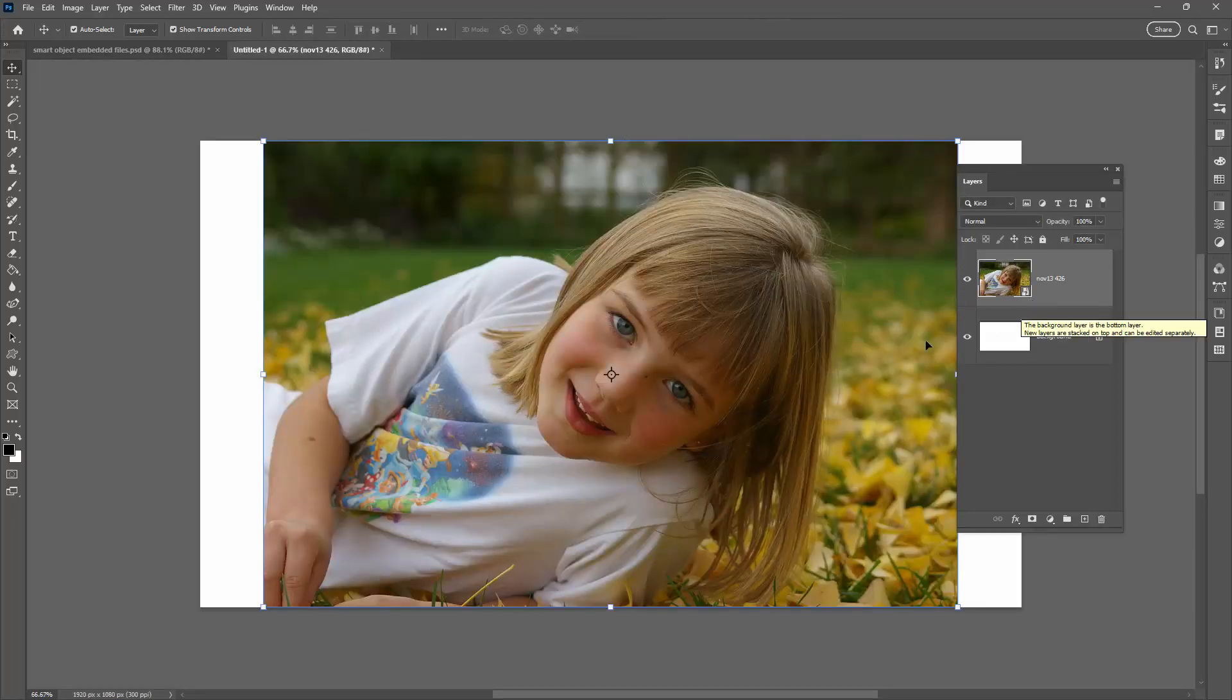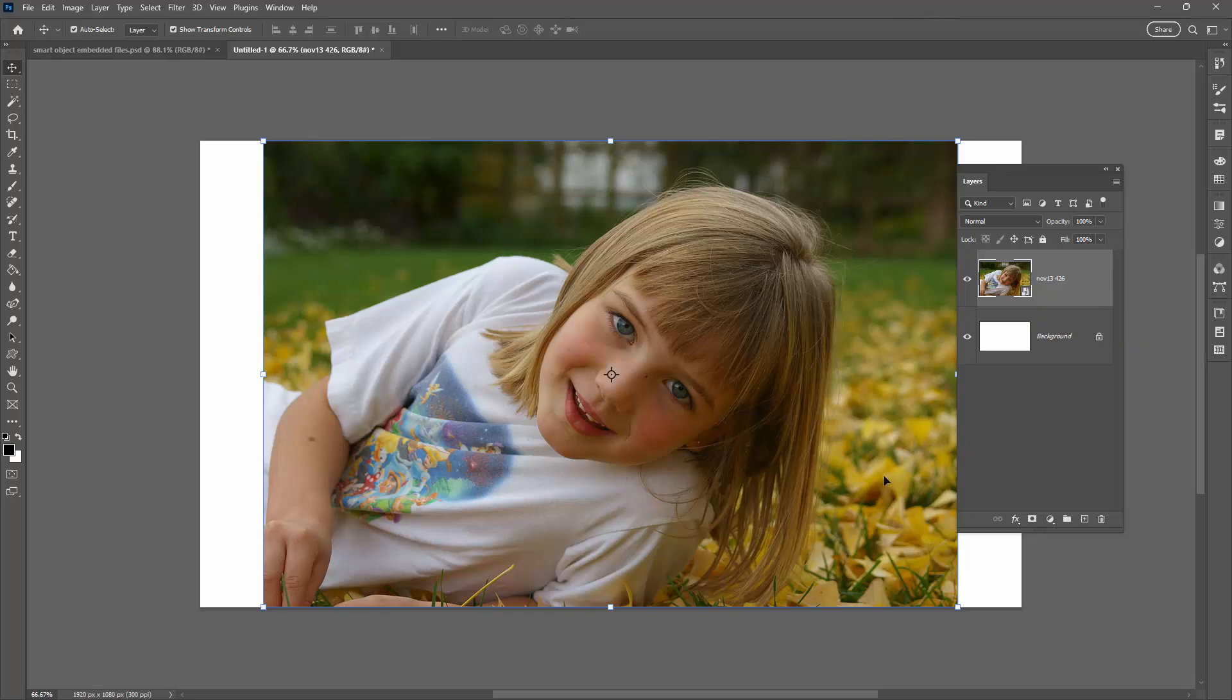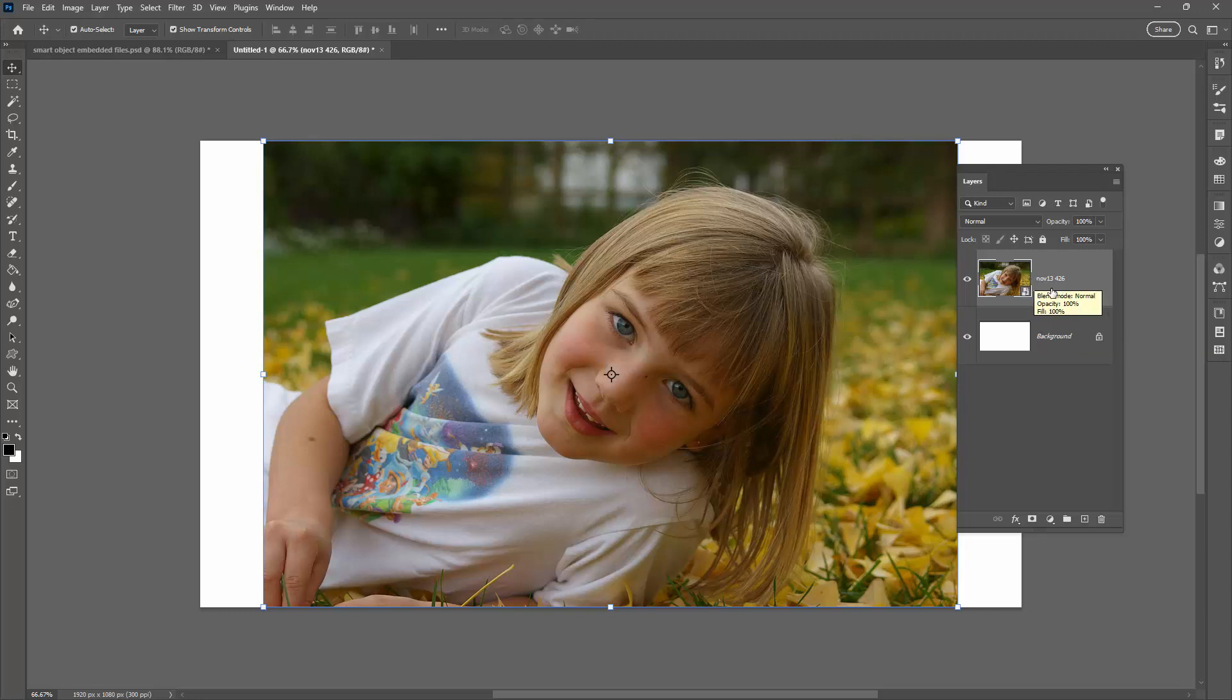And when I place it it is placed as a JPEG image so it's not a PSB file. So any time you use File Place Embedded to place an image in a document and if that image format does not support layers, in other words PNG or JPEG or a flattened PDF, then your image is going to be saved inside your Photoshop file as that file format. So it's not a PSB it is that native file format.